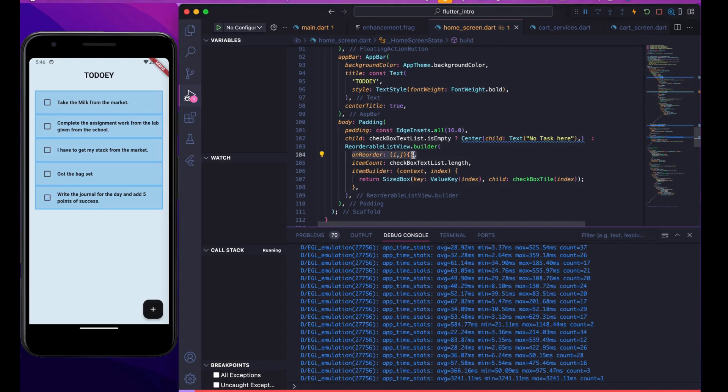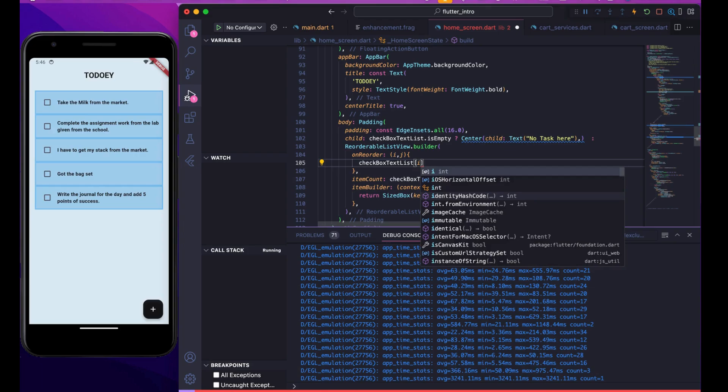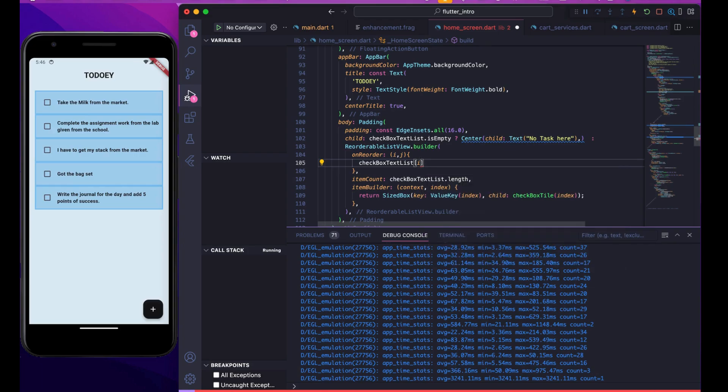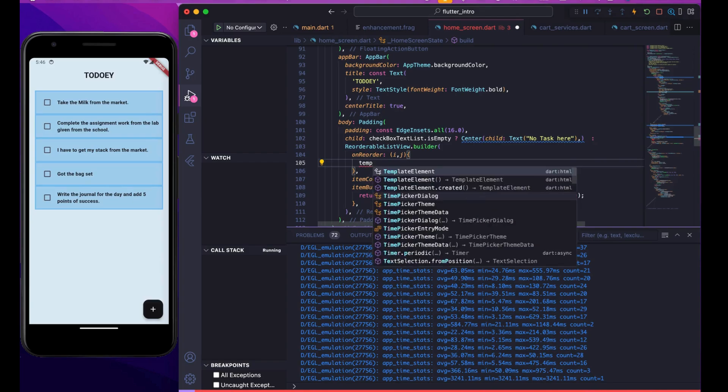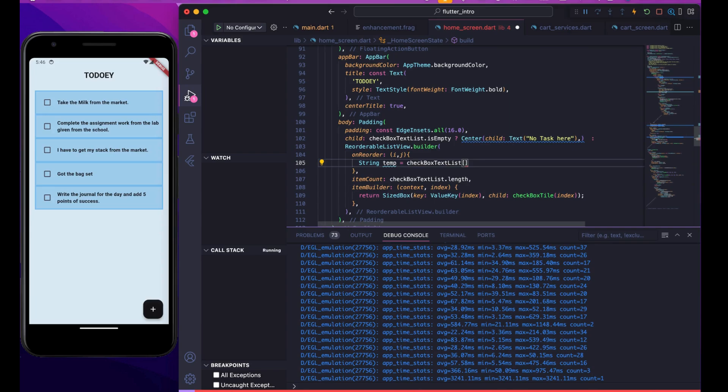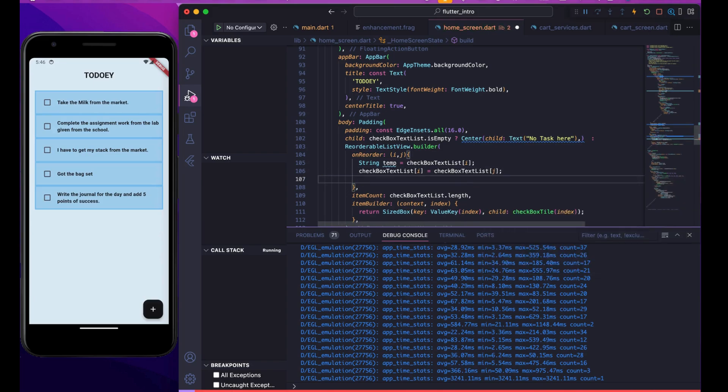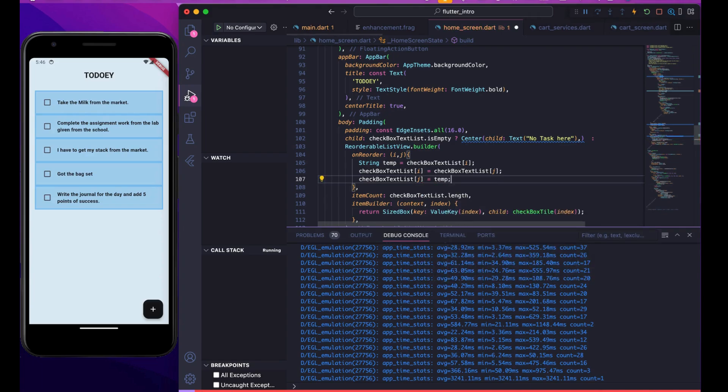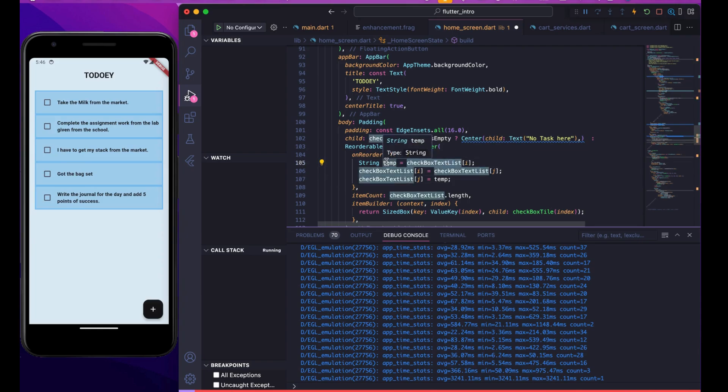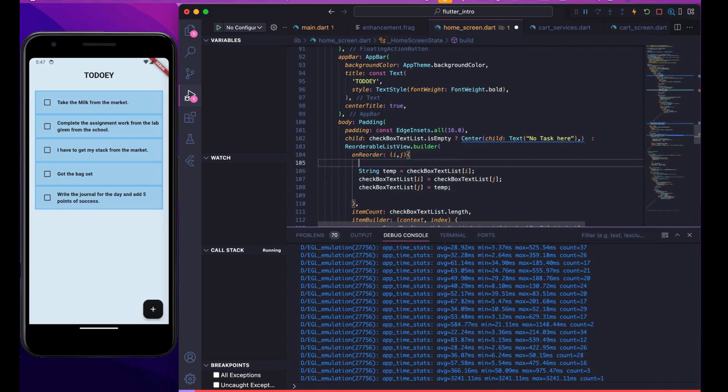For that we have to go to this function. In this function we have i and j which is the index of i and index of j. Our list is checkboxTextList, so we have to swap the values. For swapping, create a string temp to store checkboxTextList[i], then assign checkboxTextList[i] the value of checkboxTextList[j], and finally assign checkboxTextList[j] the temp. This method takes the value of i and puts it in temp, takes j and puts it into i, then puts the old value of i into j to swap the elements.